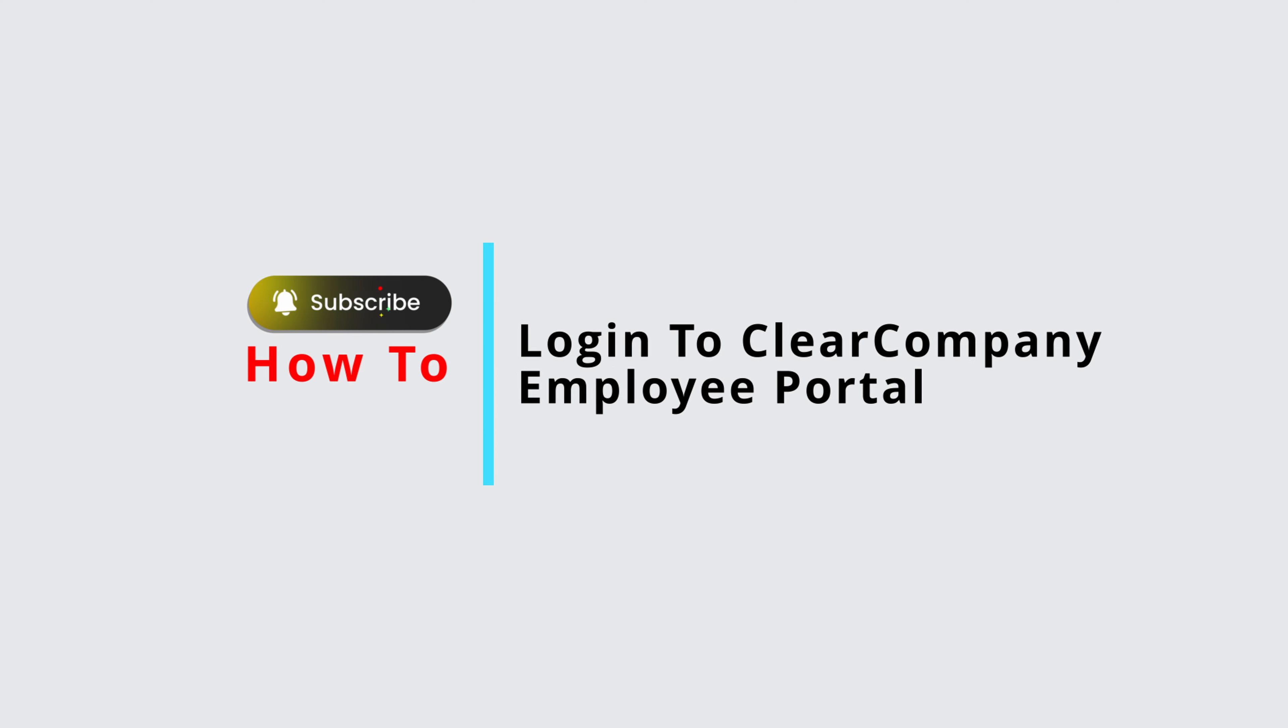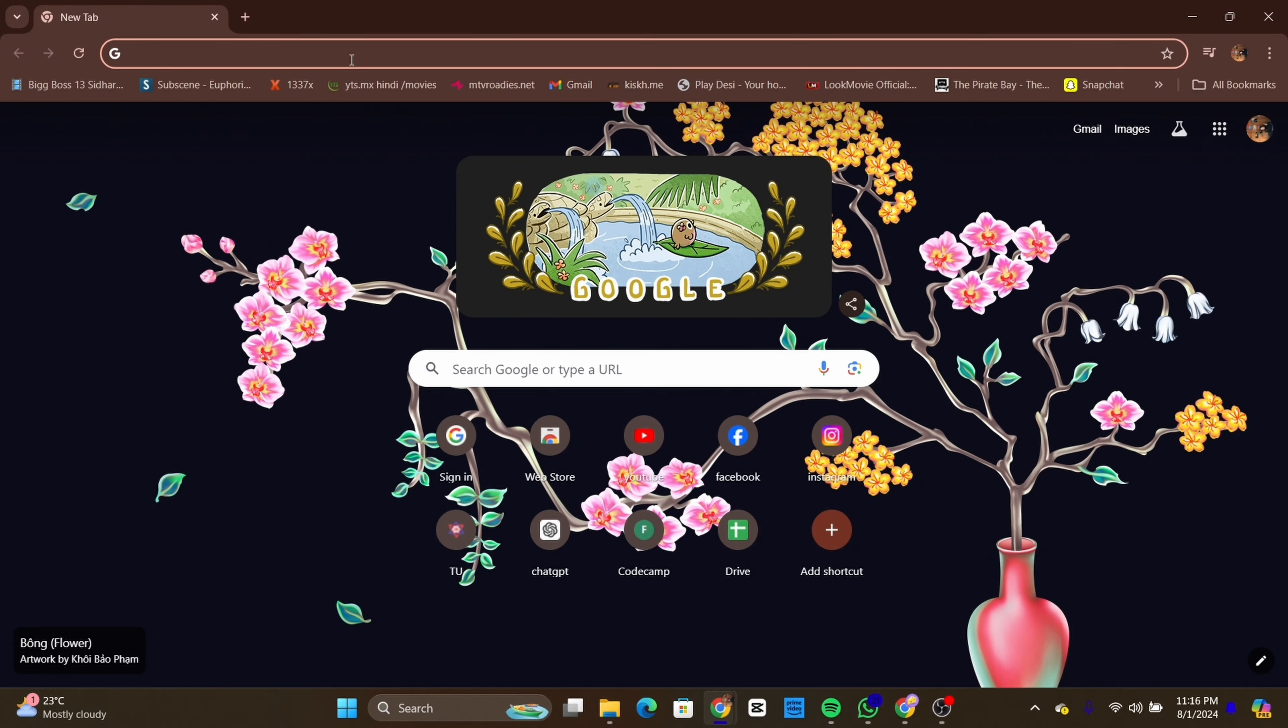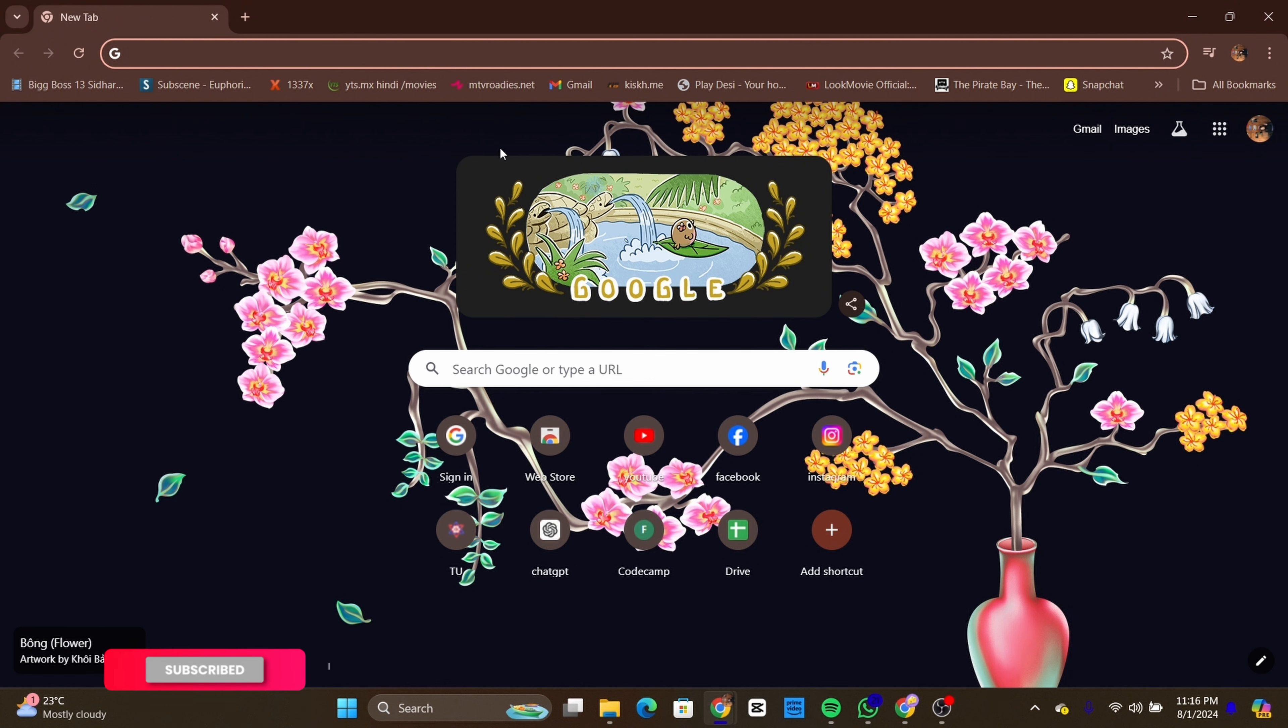How to log in to Clear Company Employee Portal. Hello everyone, welcome back to our channel. Today in this quick tutorial, I'll guide you through the steps on how to log in to Clear Company Employee Portal. So let's get started.